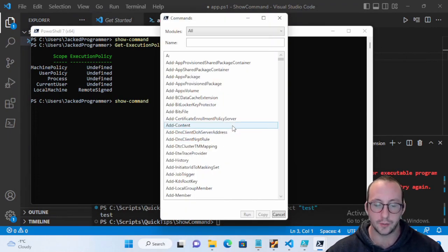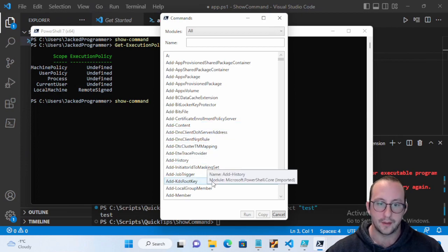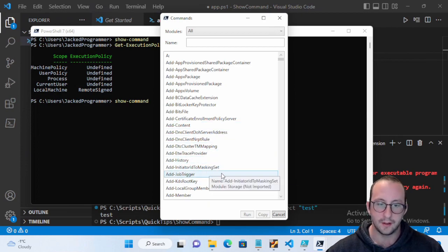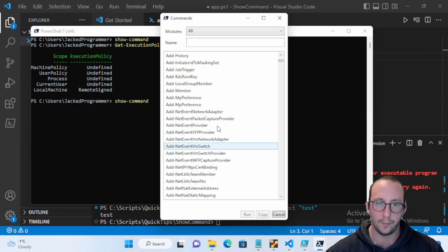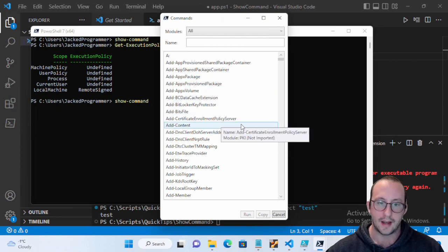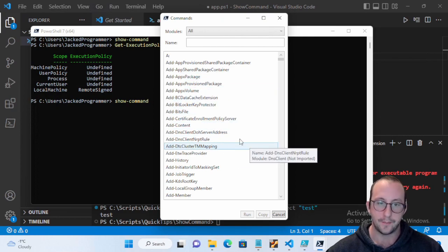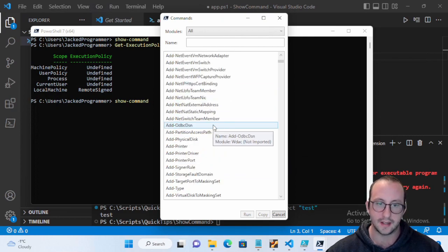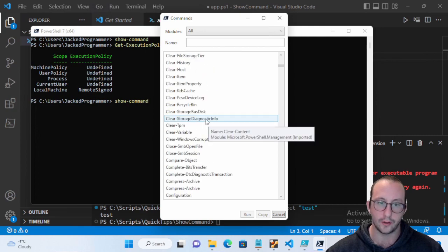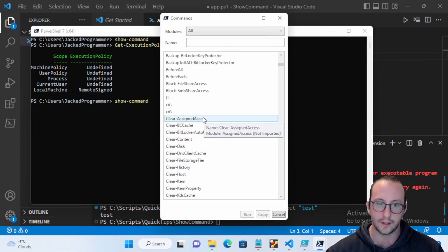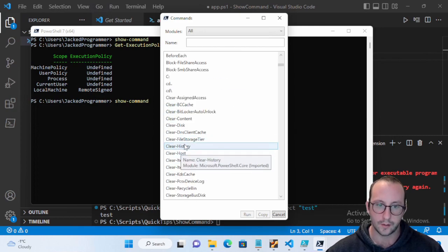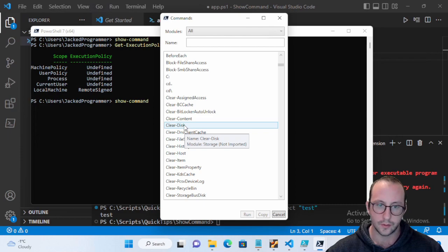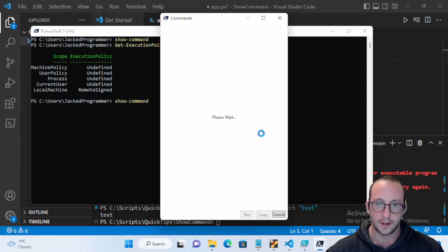So the Show-Command is very useful, especially if you use it in combination with the Get-Help, but this is just maybe a little bit more interactive than the Get-Help. Because you can actually see and just see like a list of all the commands that are available to you currently.